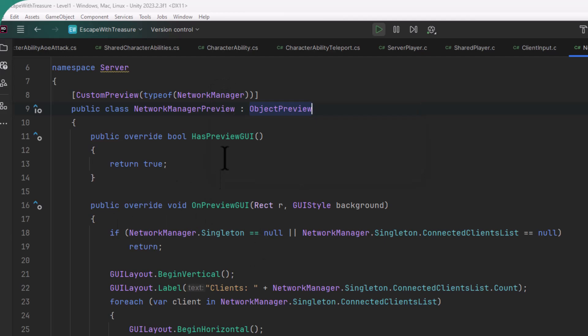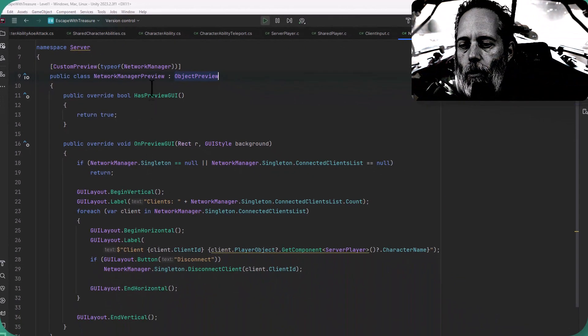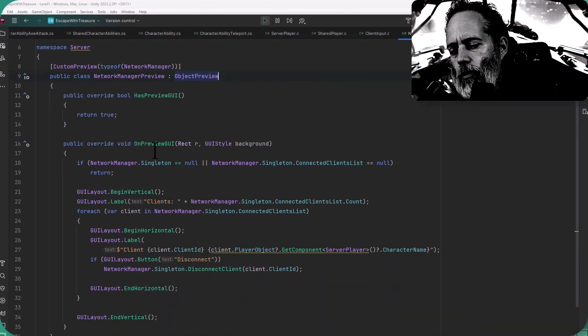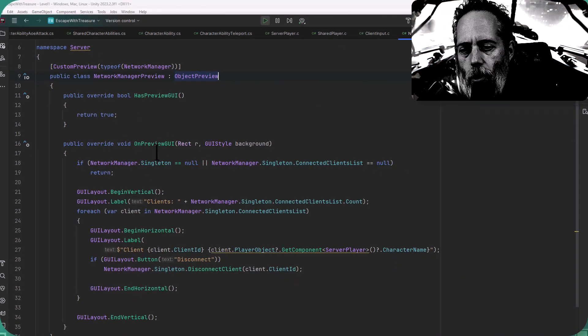Then we override the HasPreviewGUI and just return true here, and then on OnPreviewGUI, we could optionally say no. Maybe if there are no characters selected, have it return false or something, or no characters in, but I just want to show it all the time.